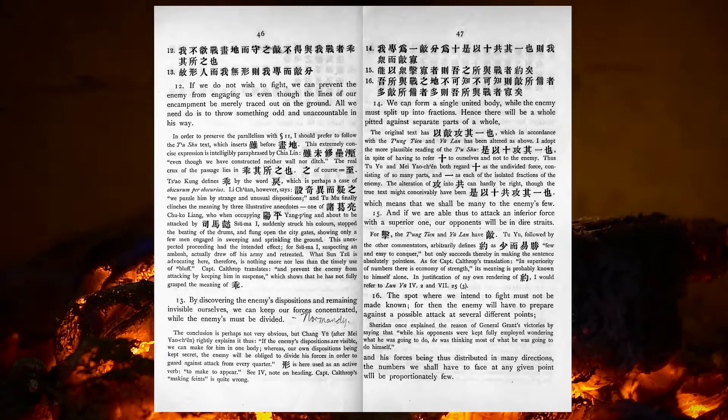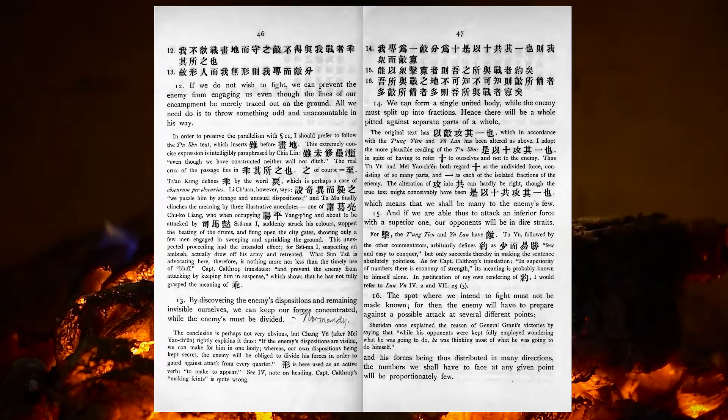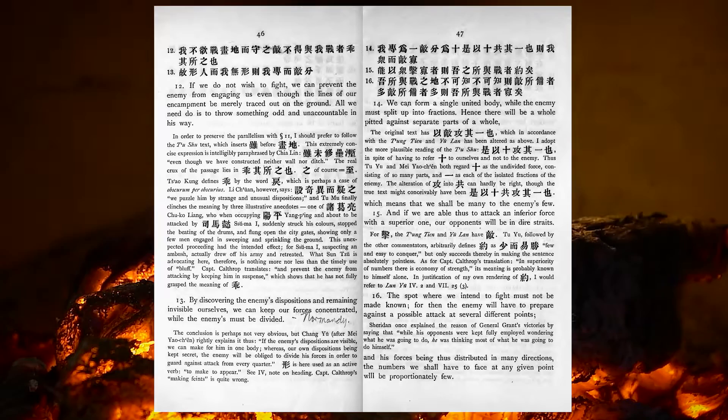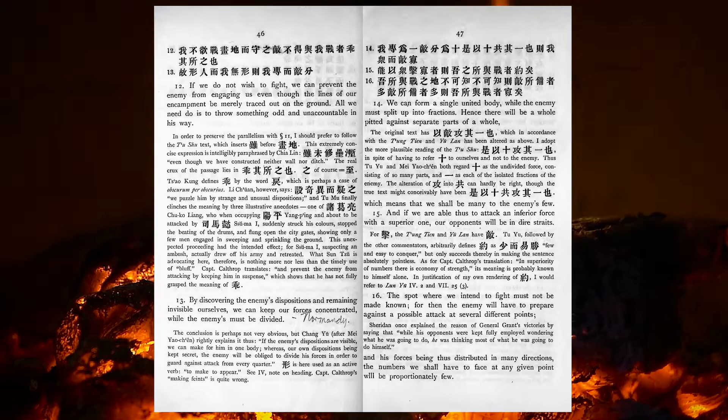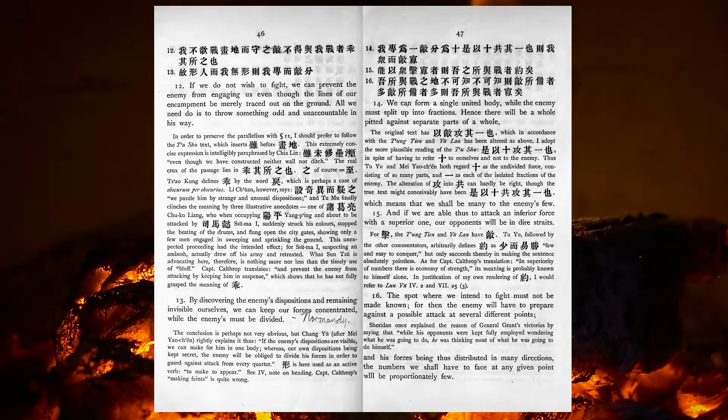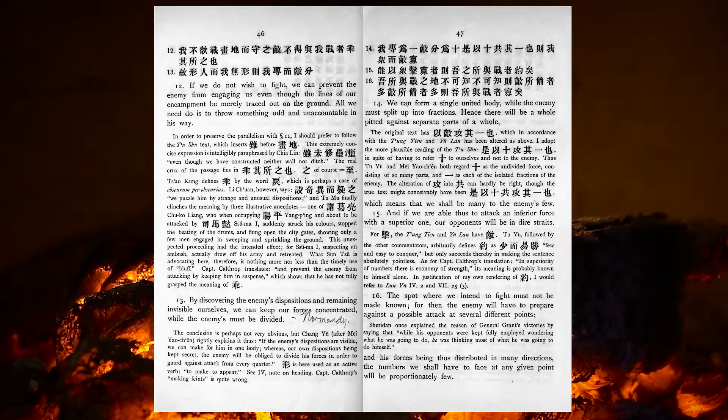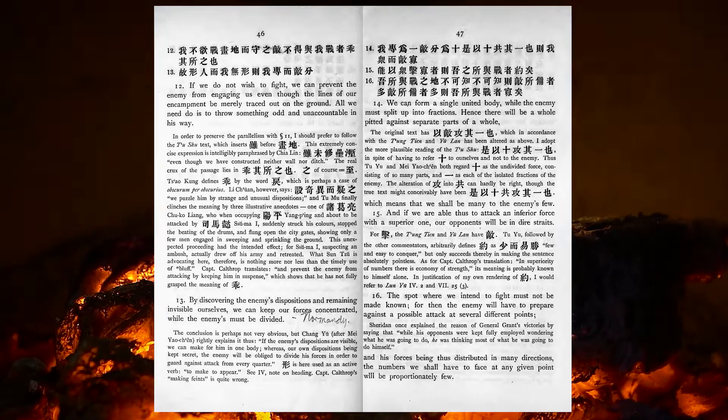By discovering the enemy's dispositions, and remaining invisible ourselves, we can keep our forces concentrated, while the enemy's must be divided. We can form a single united body, while the enemy must split up into fractions. Hence, there will be a whole pitted against separate parts of a whole, which means that we shall be many to the enemy's few. If we are able, thus, to attack an inferior force with a superior one, our opponents will be in dire straits.